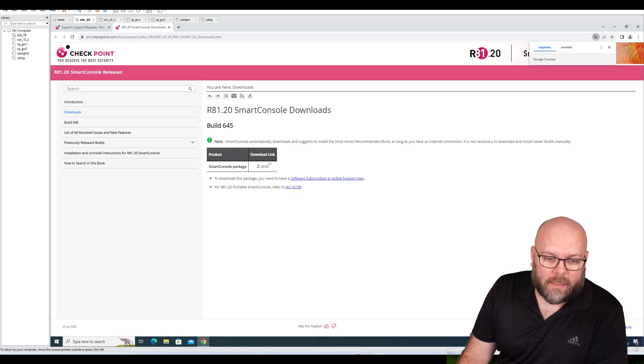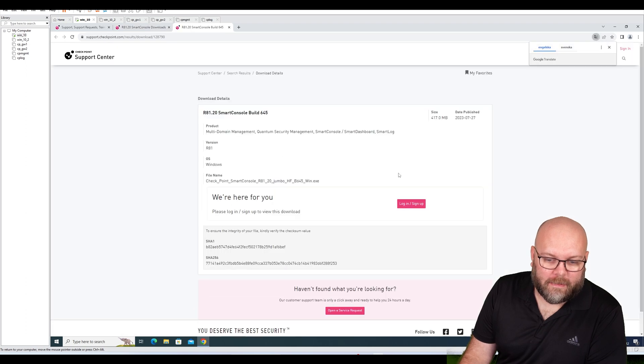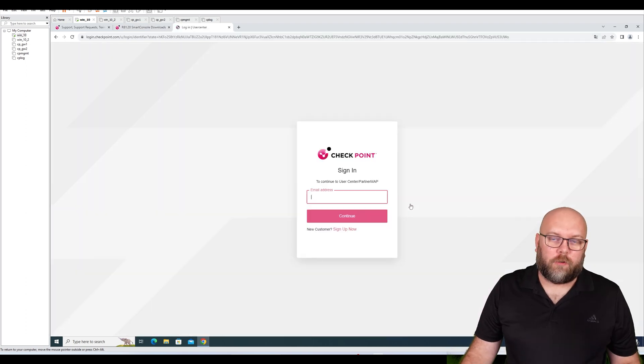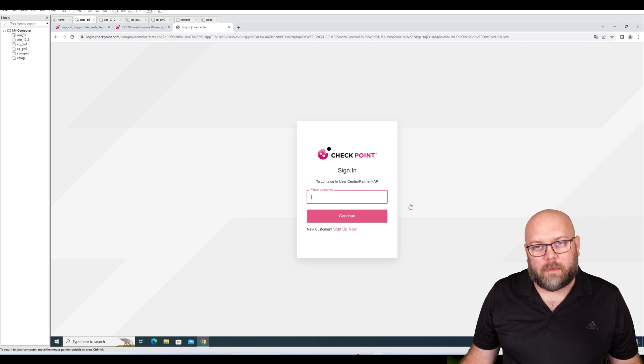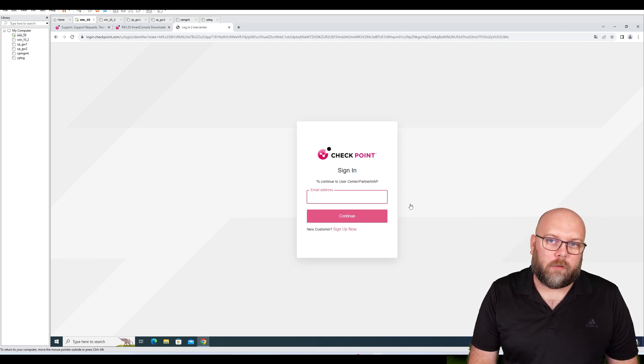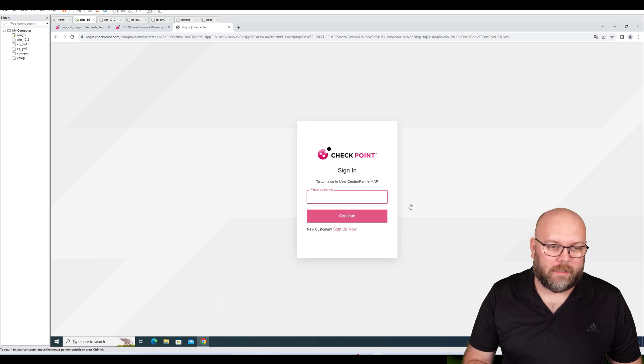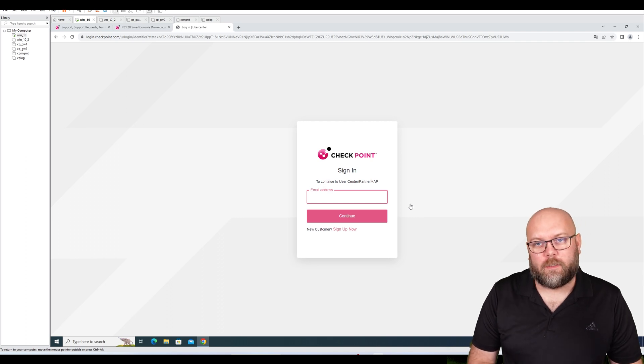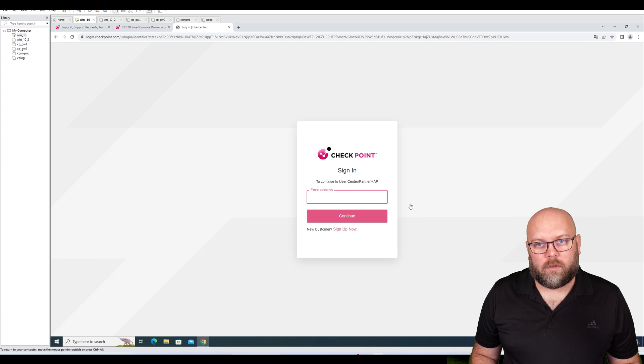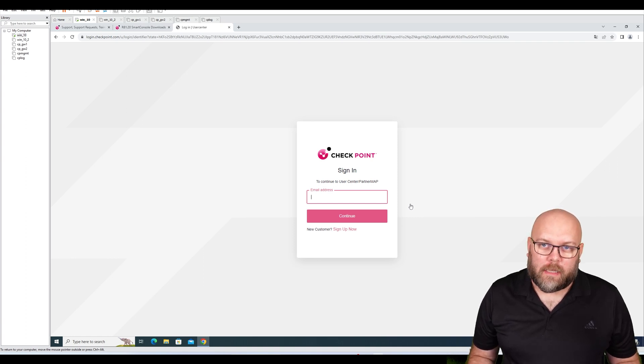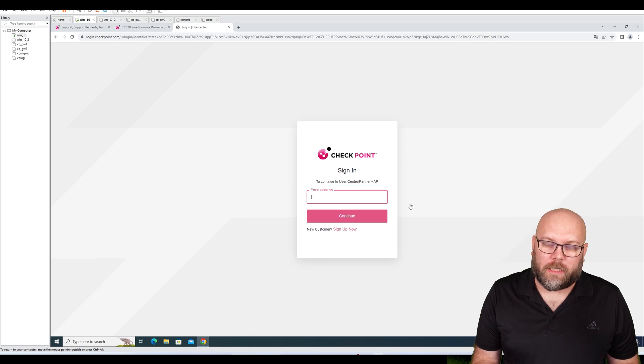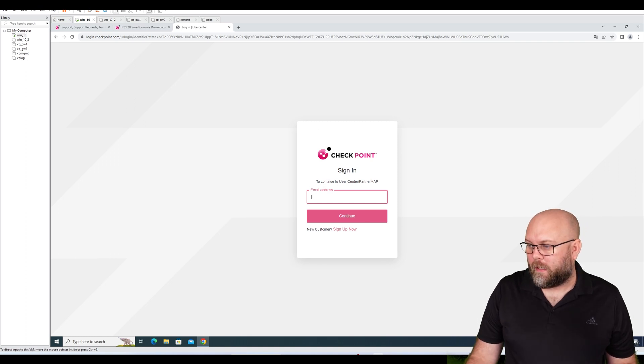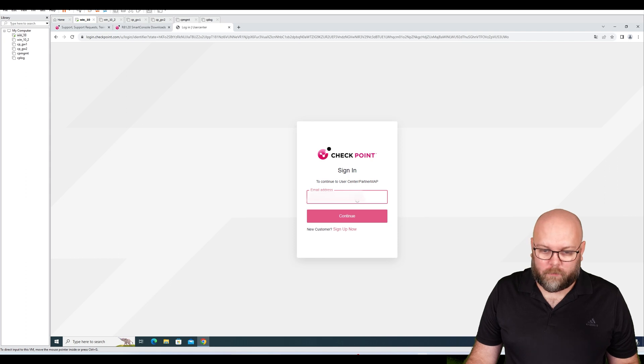If we do that now in 2023, sadly Check Point has restricted this access, so you need to log in and sign up. You're able to sign up with a personal email, so you don't need to be a Check Point customer to sign up to Check Point's website. You can create a new account with your personal or work email and then download software from Check Point's website.